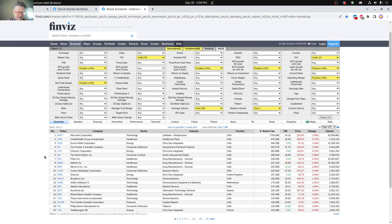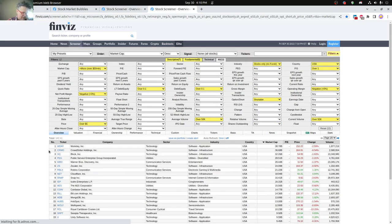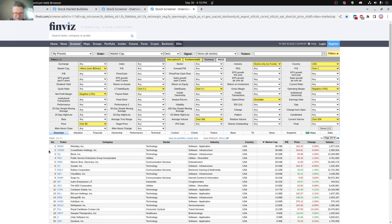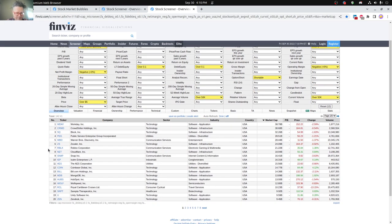And then on the other side of the coin for the sell side, many of these technology companies are not really profitable or have a price to sales ratios over one, basically quite a bit over one.